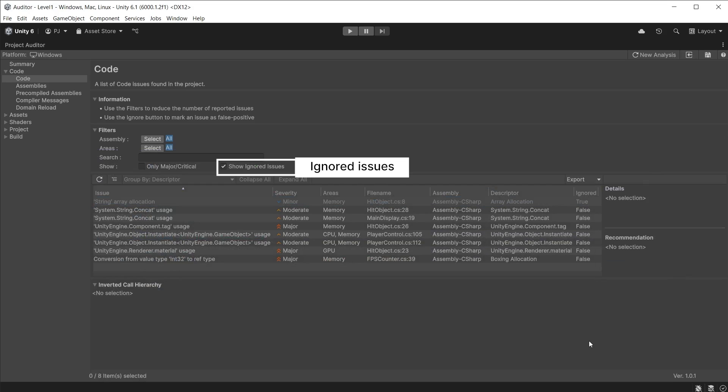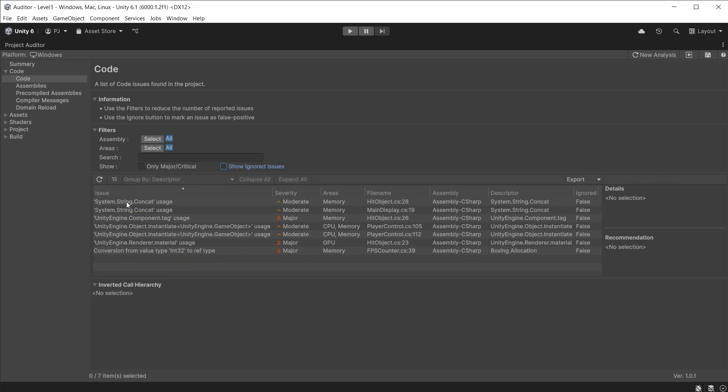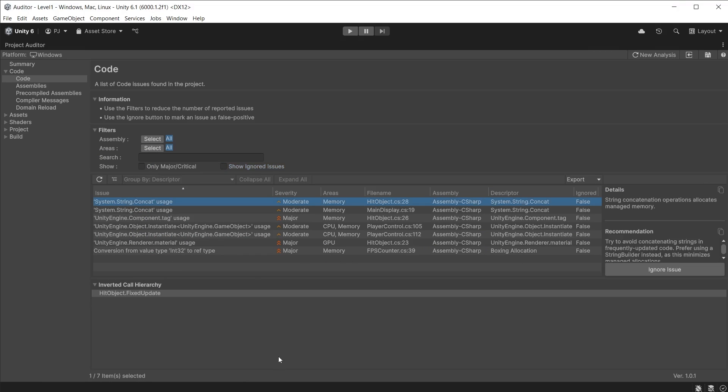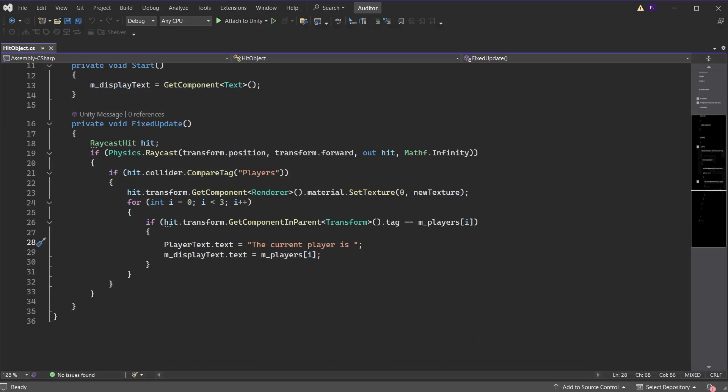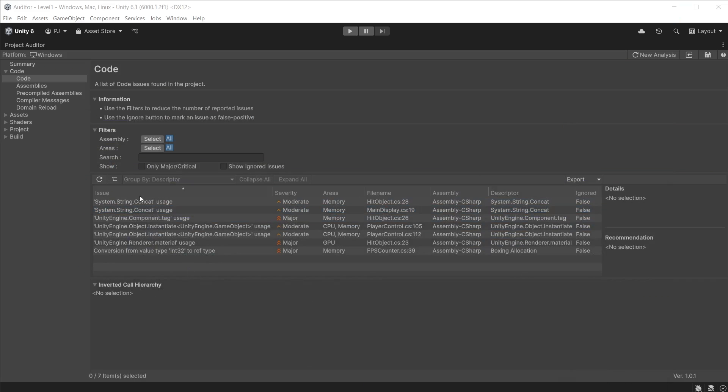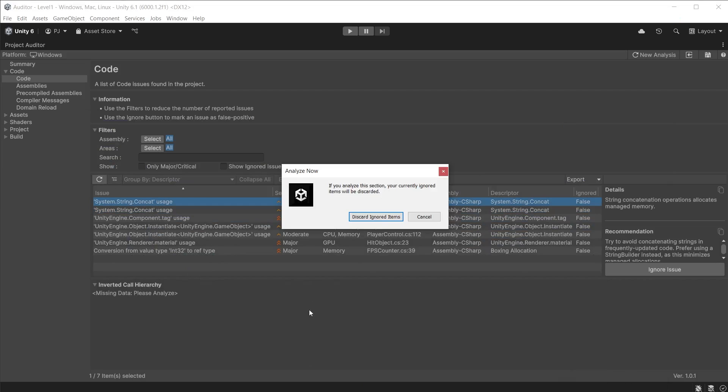There is a moderate issue affecting memory—this is a concatenation of strings in the script. We can see this is happening within the fixed update. It affects memory as it has to be allocated on the memory managed heap. When this is happening frequently, for example in an update loop or in the fixed update loop, you may see a frame rate drop when the garbage collector has to clear the managed heap at set intervals. I will create a second UI text object and have that display the 'current player is' text, and have the display text just display the player name. This removes the need to concatenate.